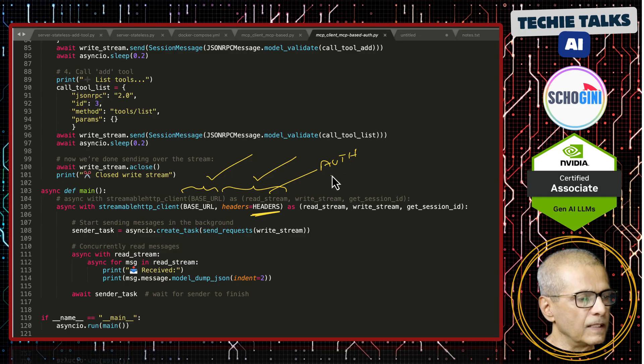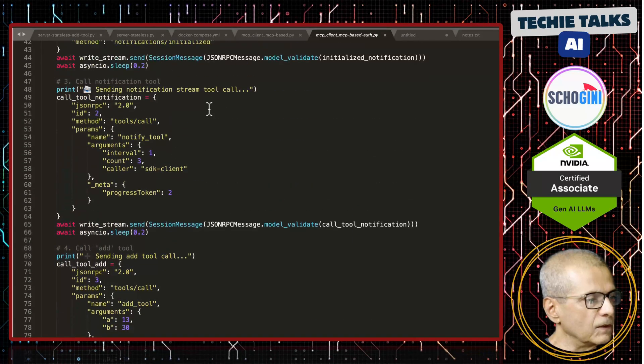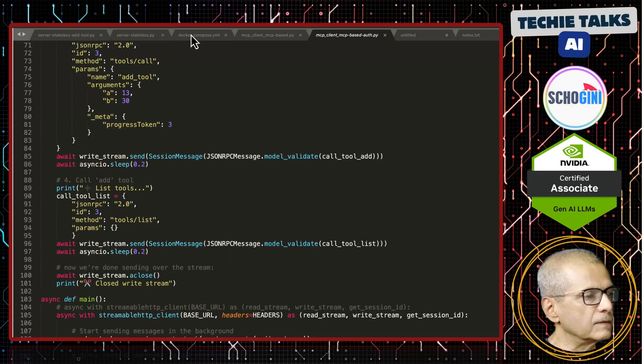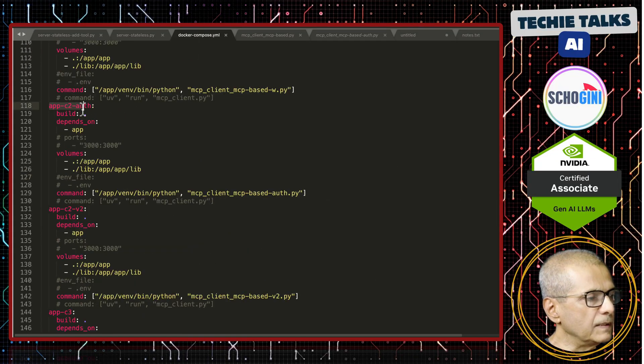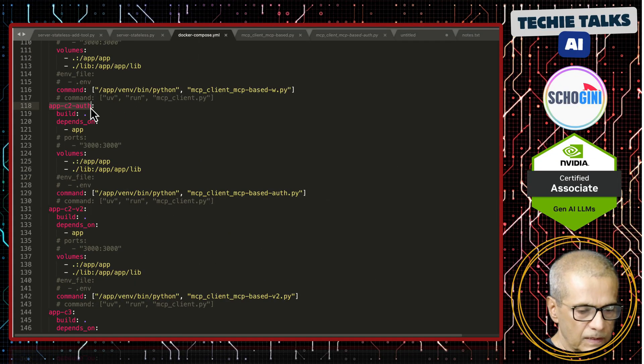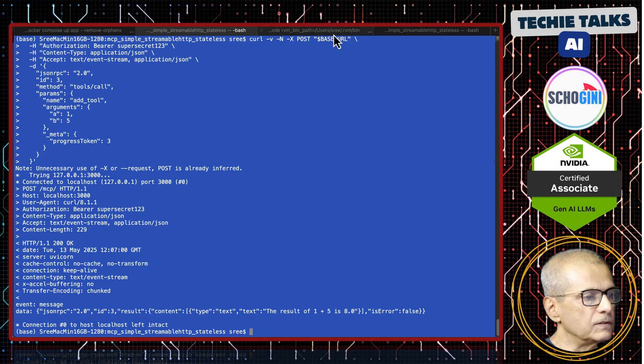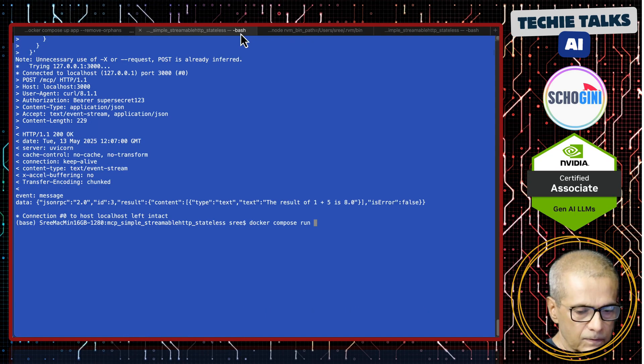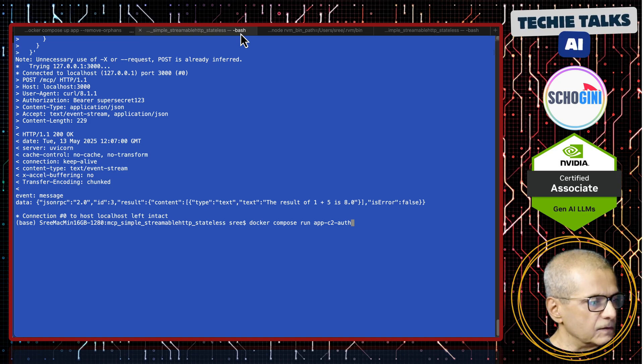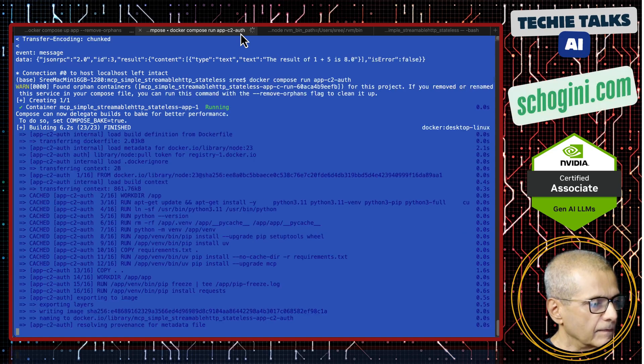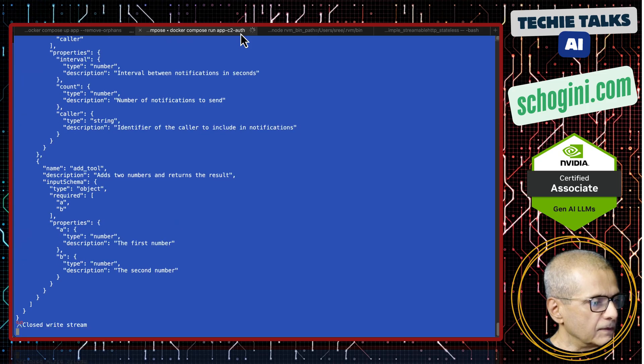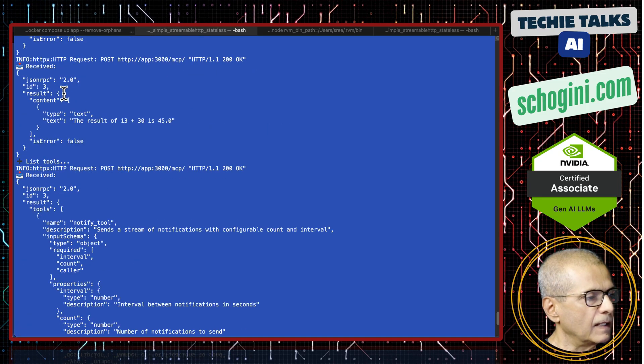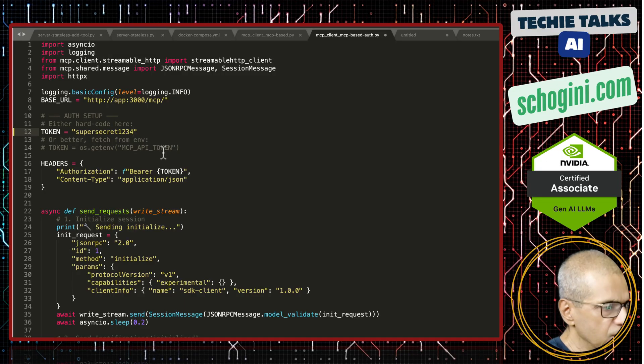Then rest of the authentication it handles. There is no other change in the code. This is in our Docker compose, app-c2-auth is what we should call. Let's run this. This is an authenticated client. Notification worked and add tool call also worked.